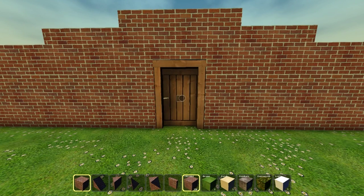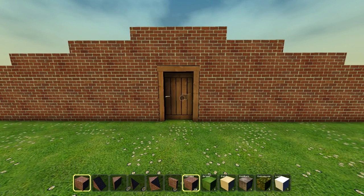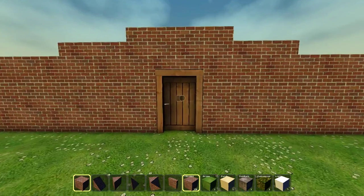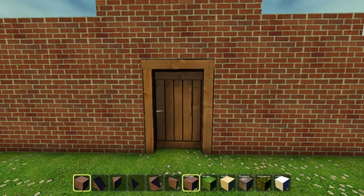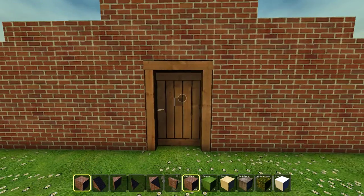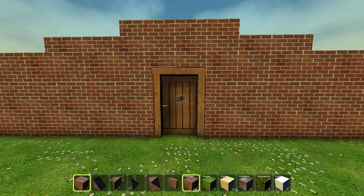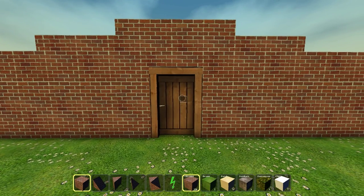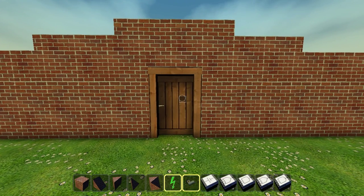Hello everyone. Here as promised is a little walkthrough on how to make a combination lock for a state model door in Blockscape using electricity. Without further ado, let's start.